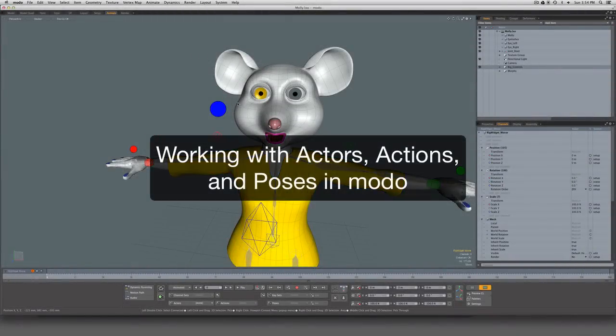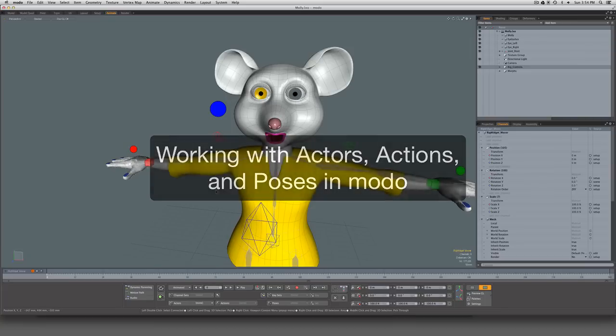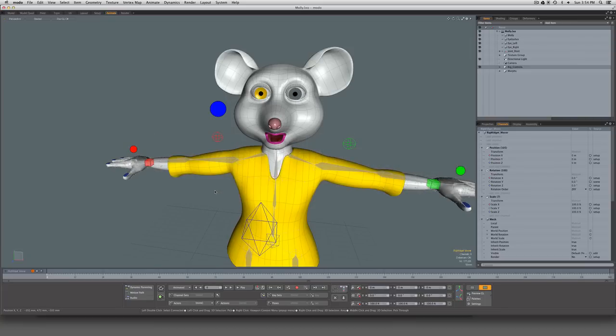Hi everybody. Warren here, aka Clough from the Modo User Forums, with a quick video in answer to some questions that have arisen on the forums regarding actors, actions, and poses. So how do we work with those?